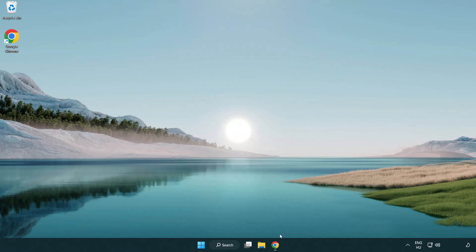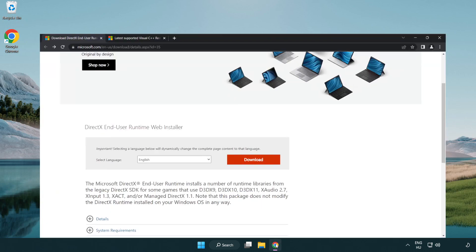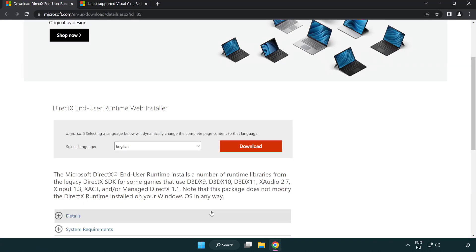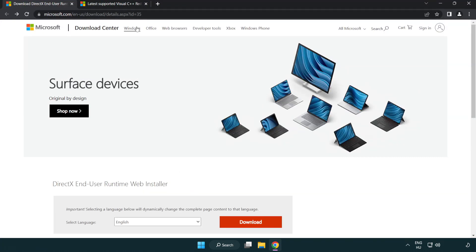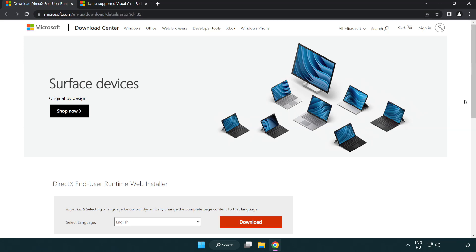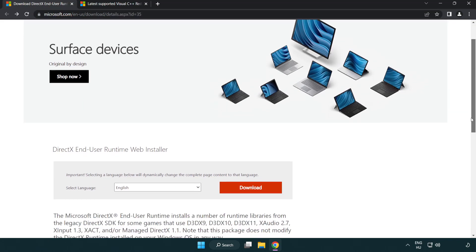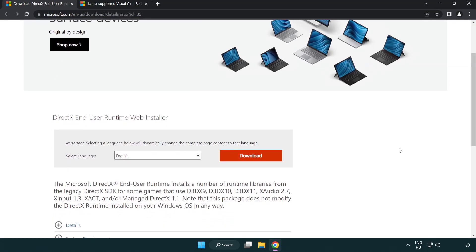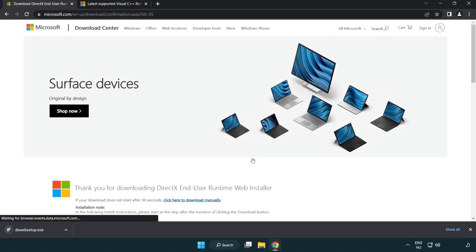Open internet browser. Go to the website, link in the description. Click download. Install downloaded file.